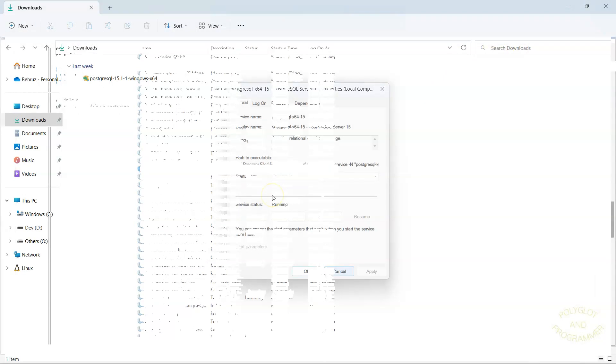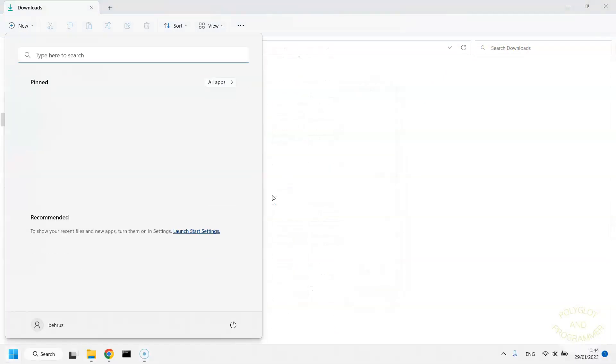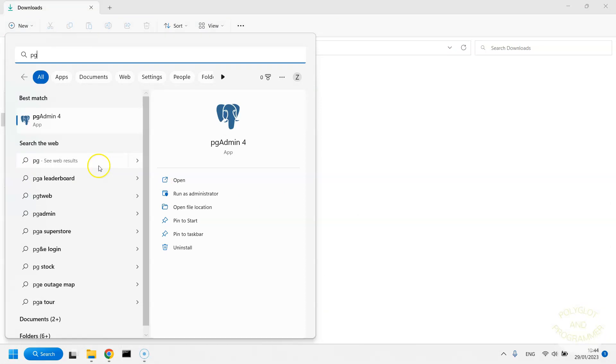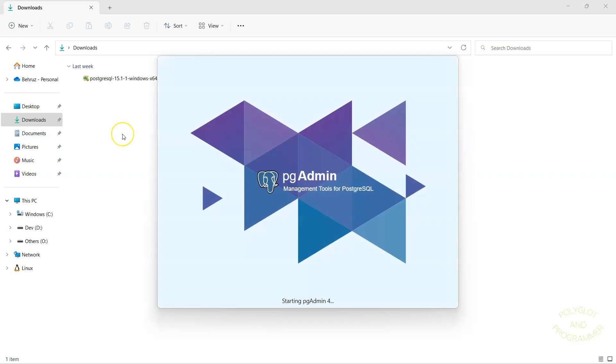Now, finally, I'm going to go to my start menu and search for pgAdmin. You should see the result right here. This is a database management platform. So, we are going to launch this and then connect to the Postgres database that is now running on our local machine.